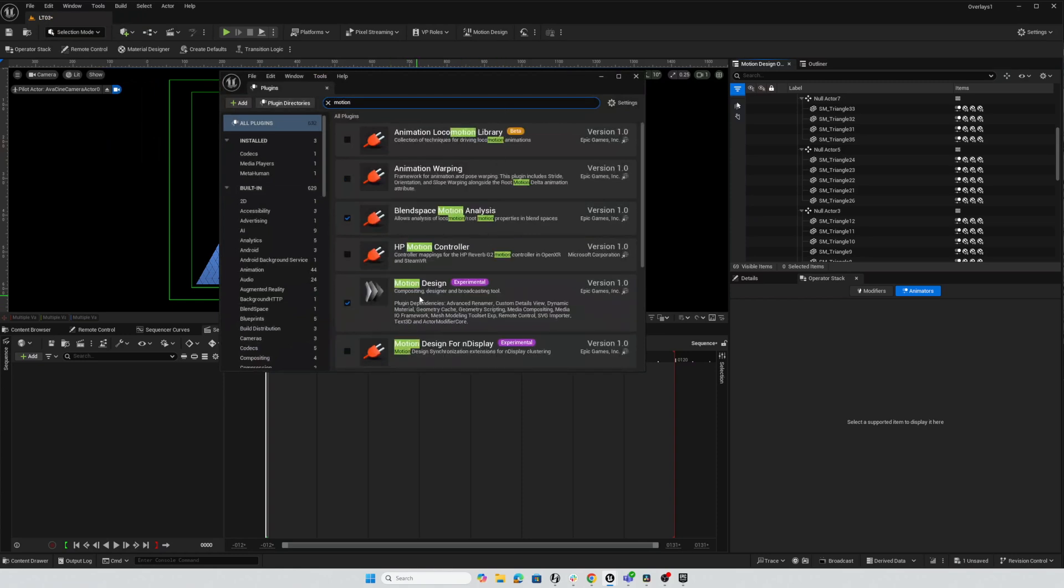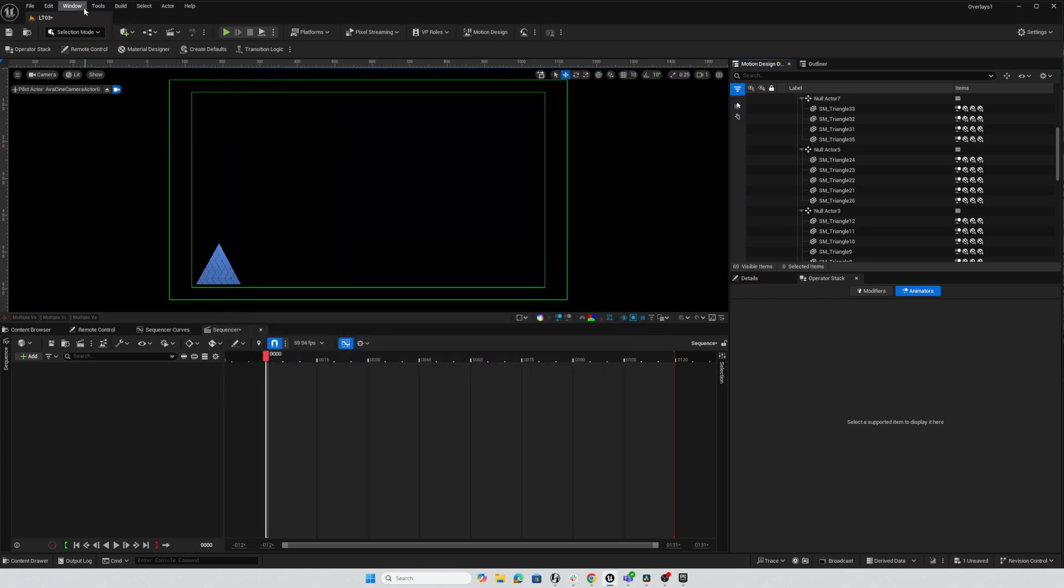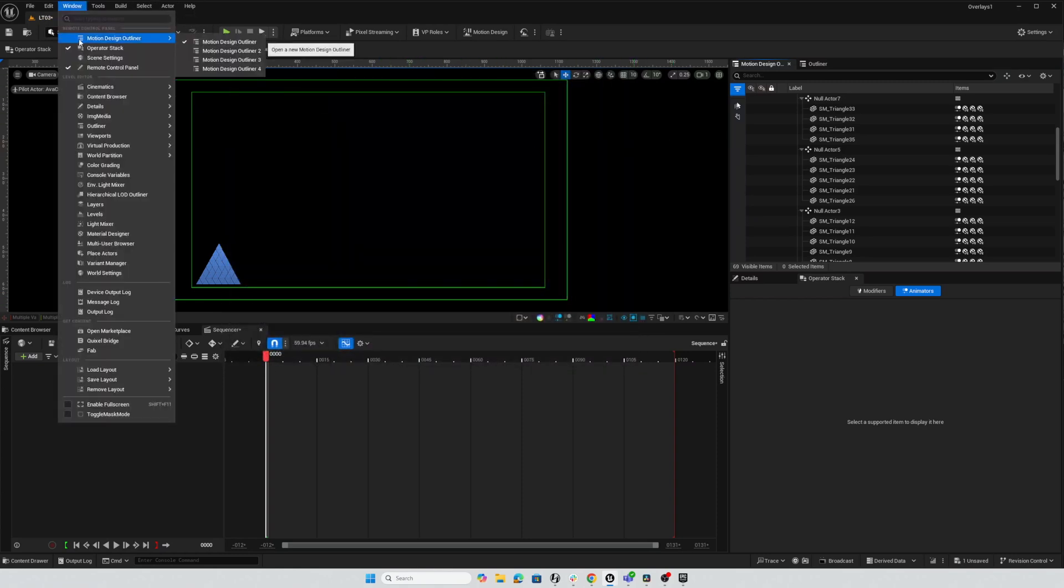You'll want to make sure your Motion Design plugin is active and from there you'll be able to go to the window menu, choose Motion Design Outliner and make sure that's active.